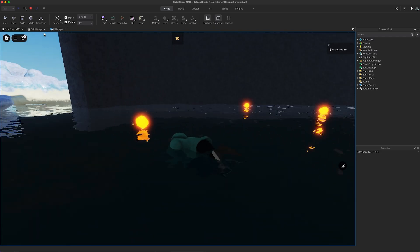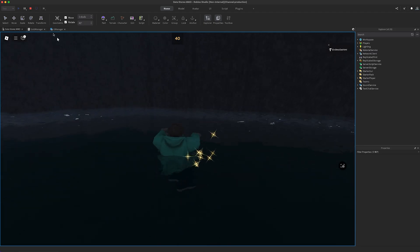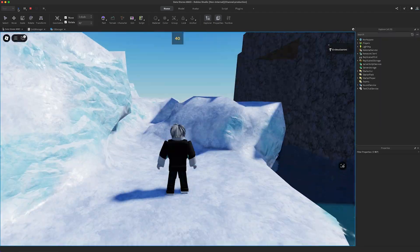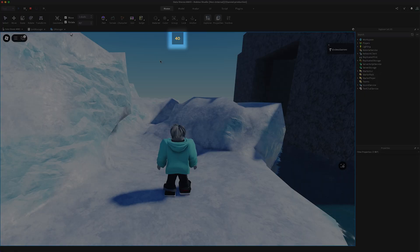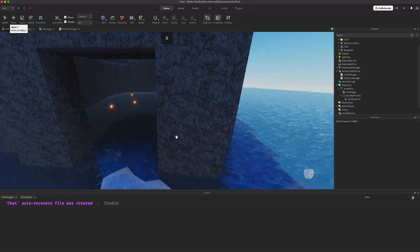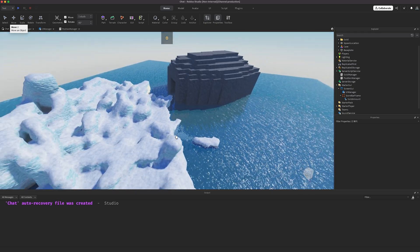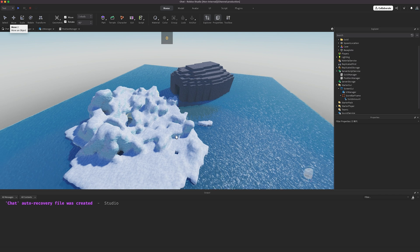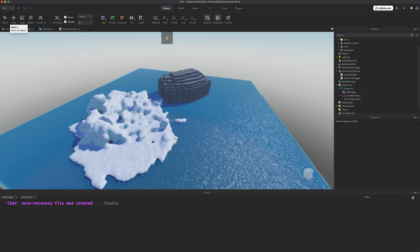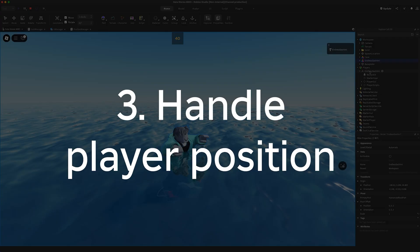Let's test. I'll gather some gold, leave, reconnect, and I still have my gold. So far, so good. But instead of spawning in the cave, you spawn back at the iceberg. An MMO should feel like a world that you inhabit. So let's use datastores to solve that problem, too.